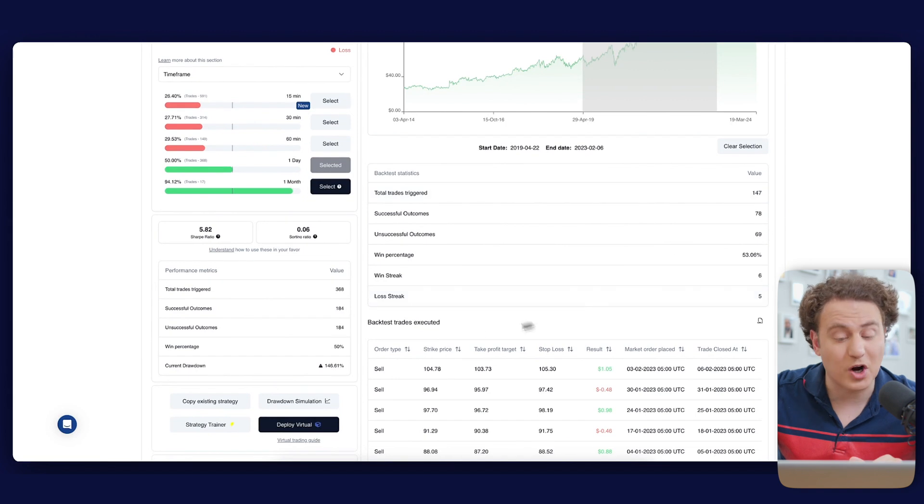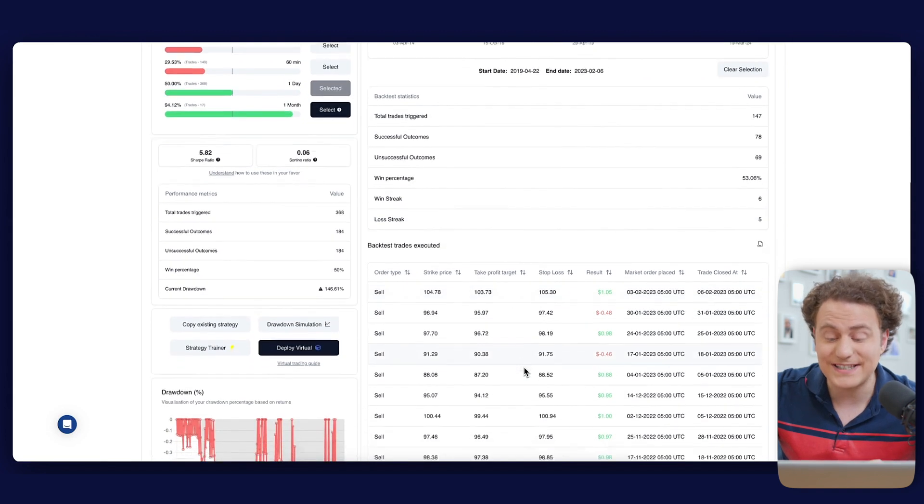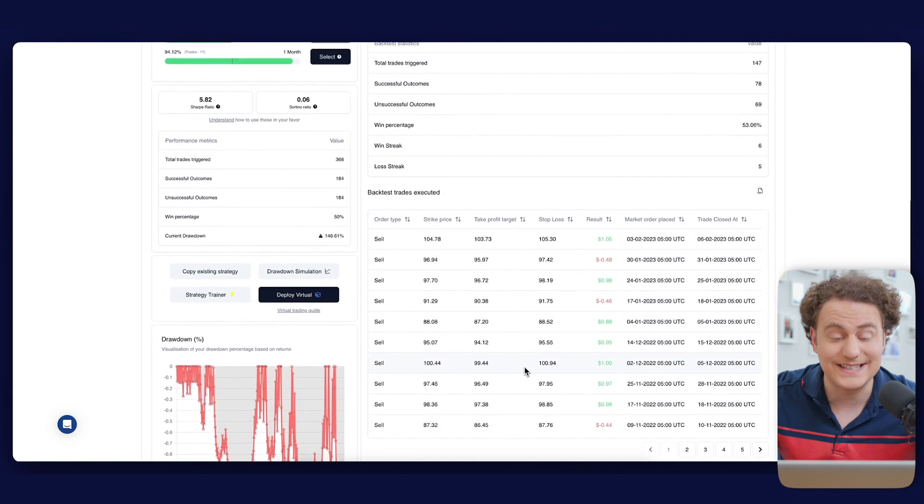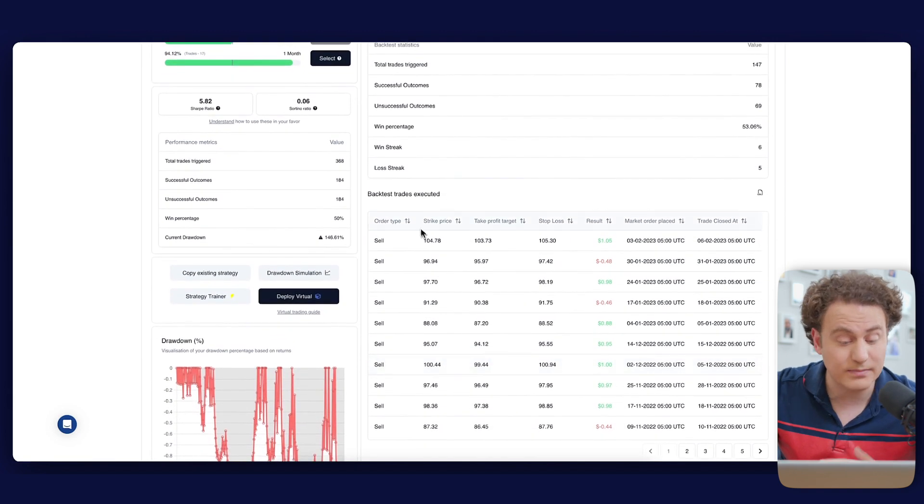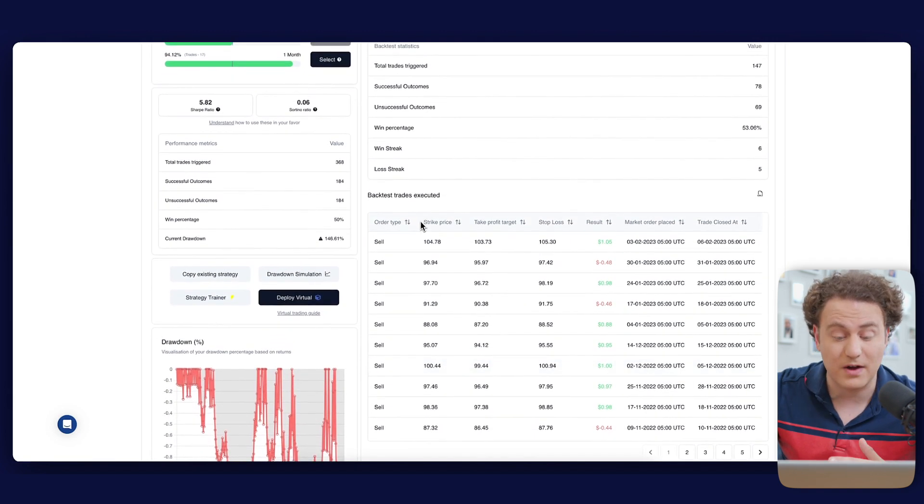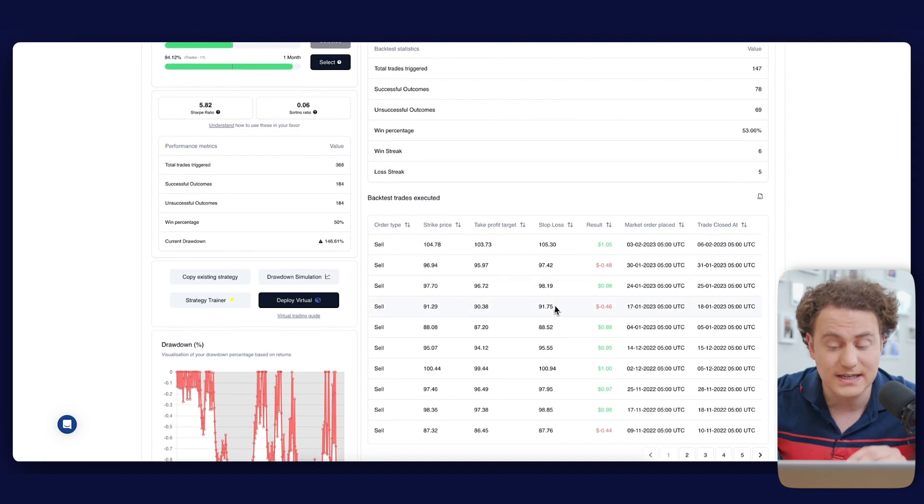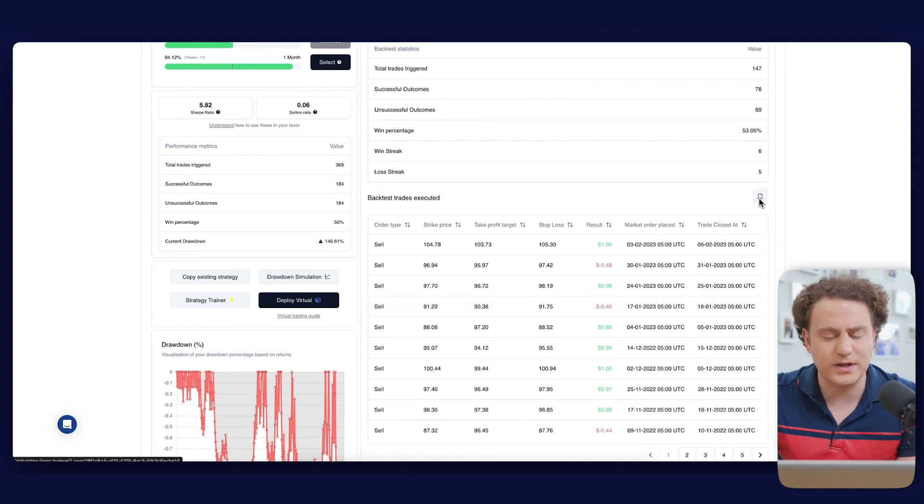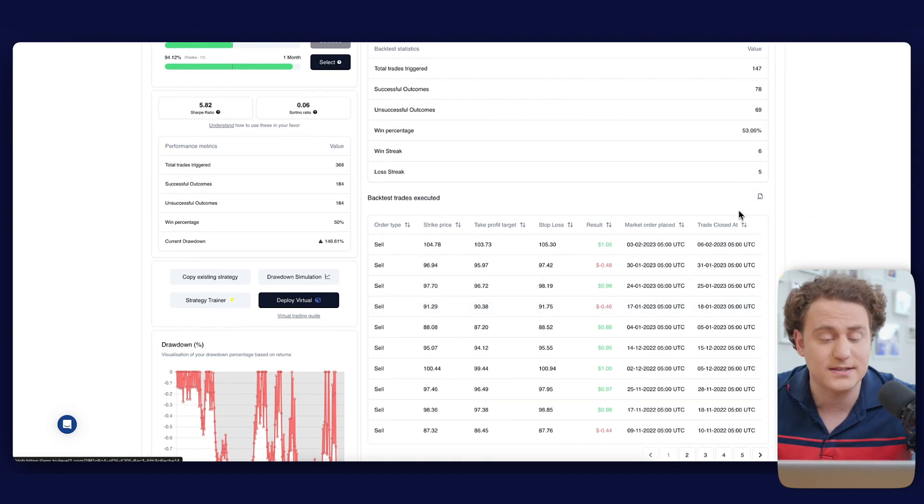Diving deeper, below the chart, every executed trade is listed, including strike, take profit, and stop loss prices. This detailed breakdown can be exported to CSV for further analysis.